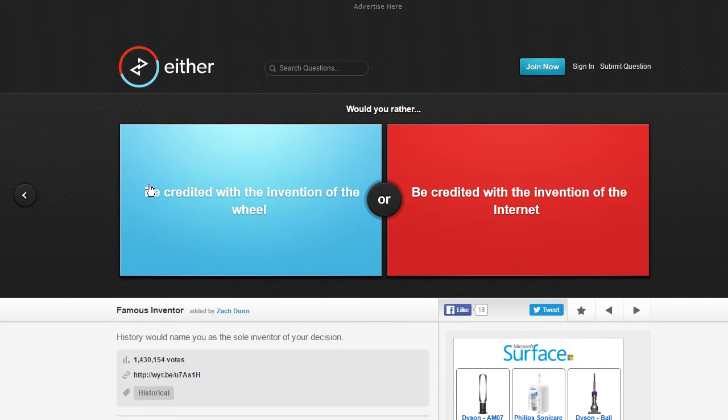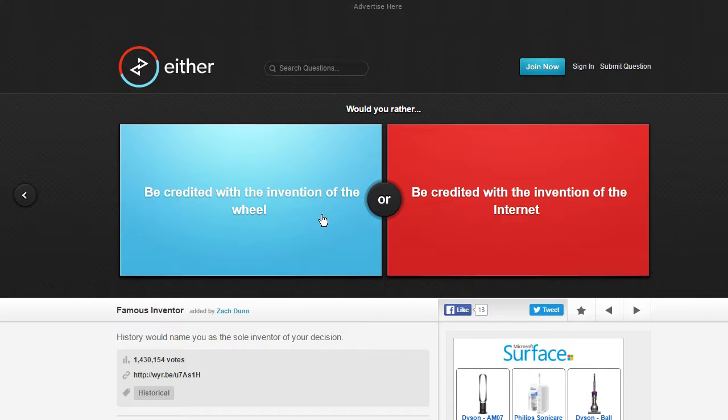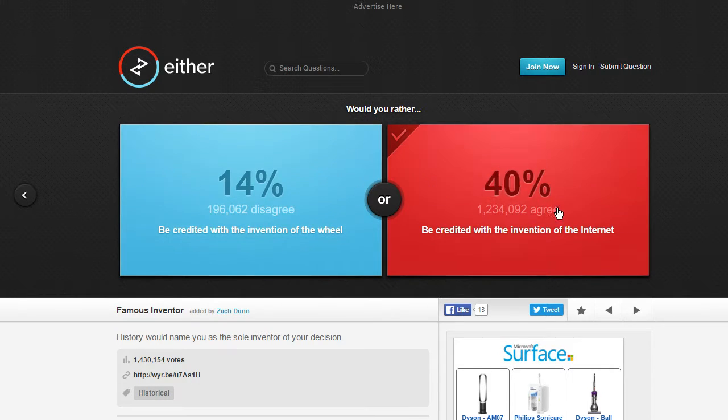Be credited with the invention of the wheel or be credited with the invention of the internet? Well if I were the inventor of the wheel I probably wouldn't be alive right now. I mean it's the same with the internet but there's higher chances.